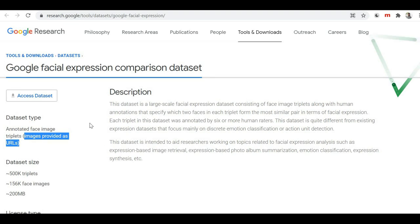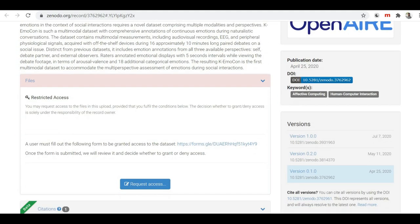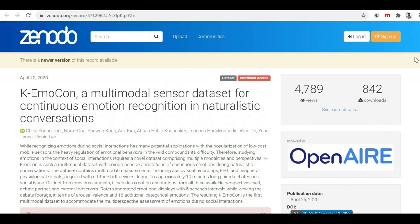Now here is our eighth and last dataset — K-EmoCon, a multimodal sensor dataset for continuous emotion recognition in naturalistic conversations. This is also not an image-based dataset; it has different signal readings based on the parameters of valence, arousal, and dominance. To access this dataset you first have to raise a request, and once they approve it on the site, you will be able to download it.